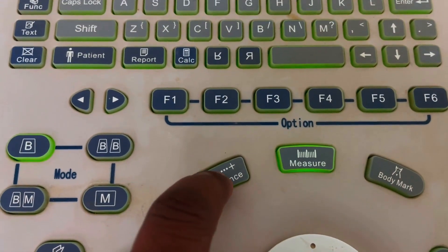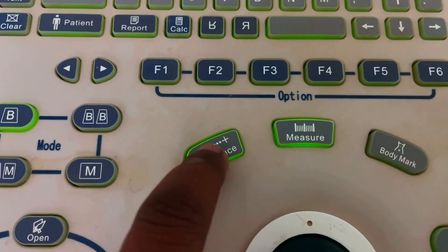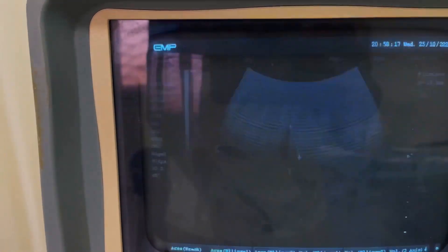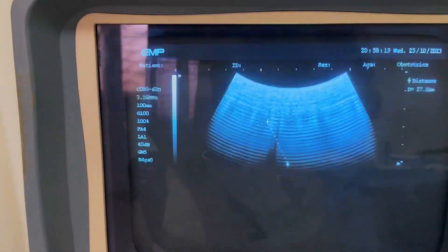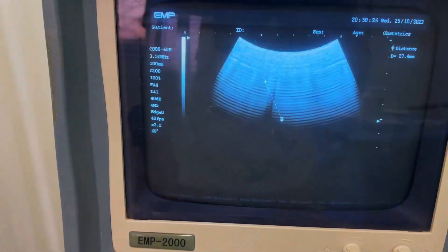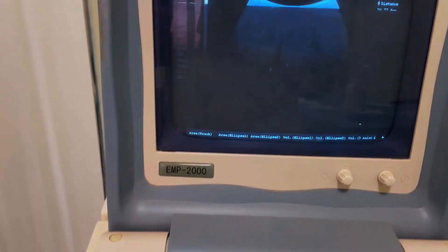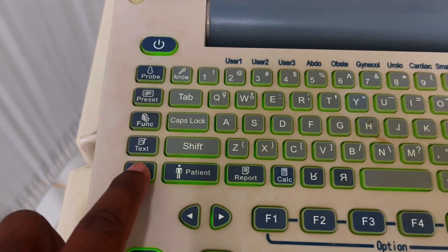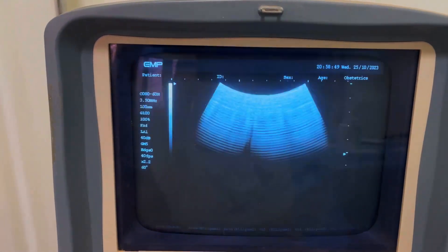This one is the distance button — you can use it for measuring distance. This one is the set button or OK button. You can set a point by pressing this button. If you want to clear this from the screen, just press the clear button and nothing will be seen on the screen.